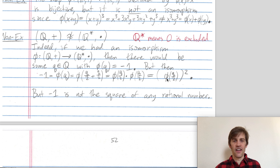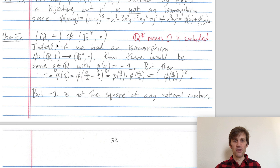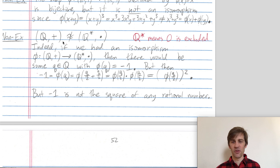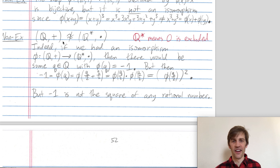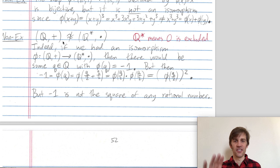Therefore there cannot be any isomorphism between these two groups. That last example was hard, but I hope it inspired you — there are some cool ideas there. Thanks, and reach out if you have any questions.